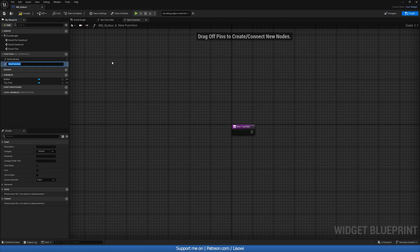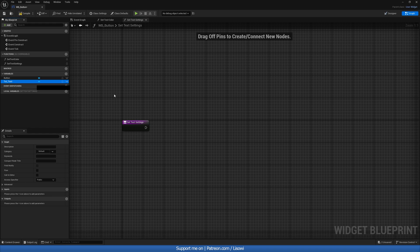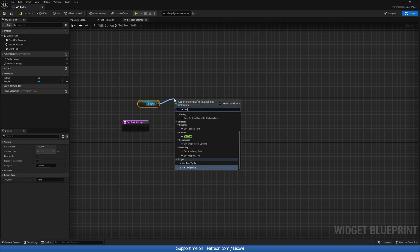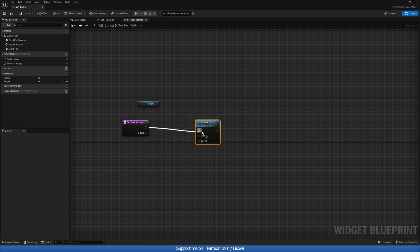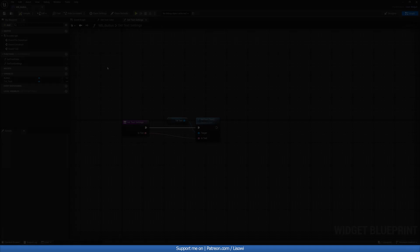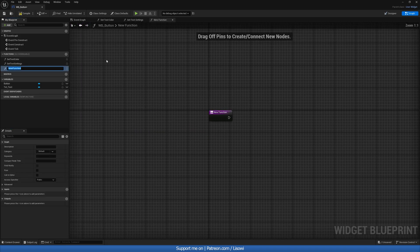Now let's create another function called SetTextSettings. All we want to do here is grab our text and do Set Text — use the last Set Text option at the bottom. Drag the text pin out to your function to create an input. Compile and save.